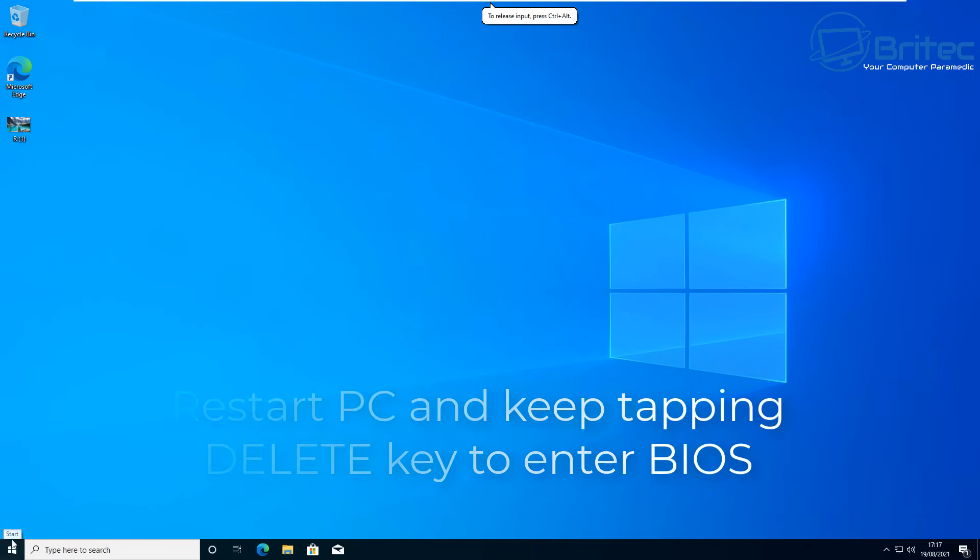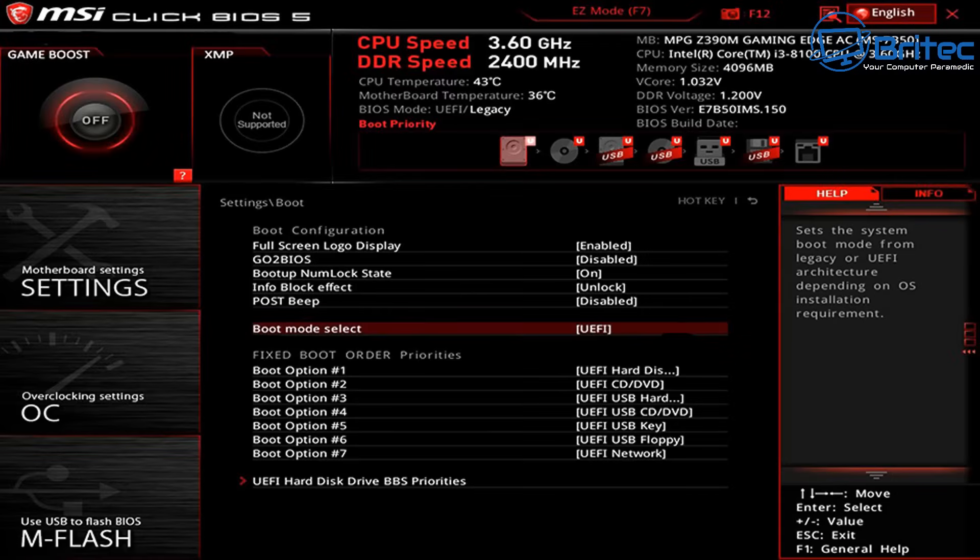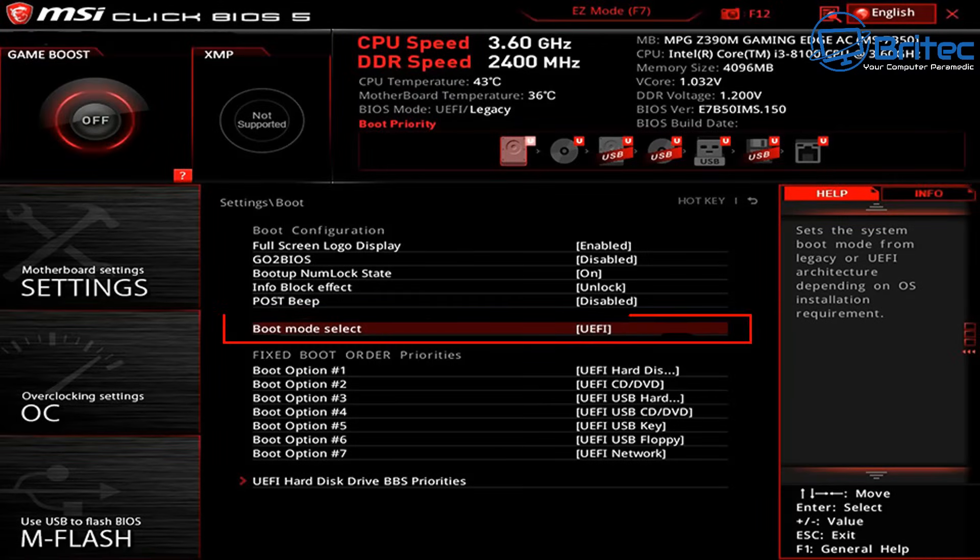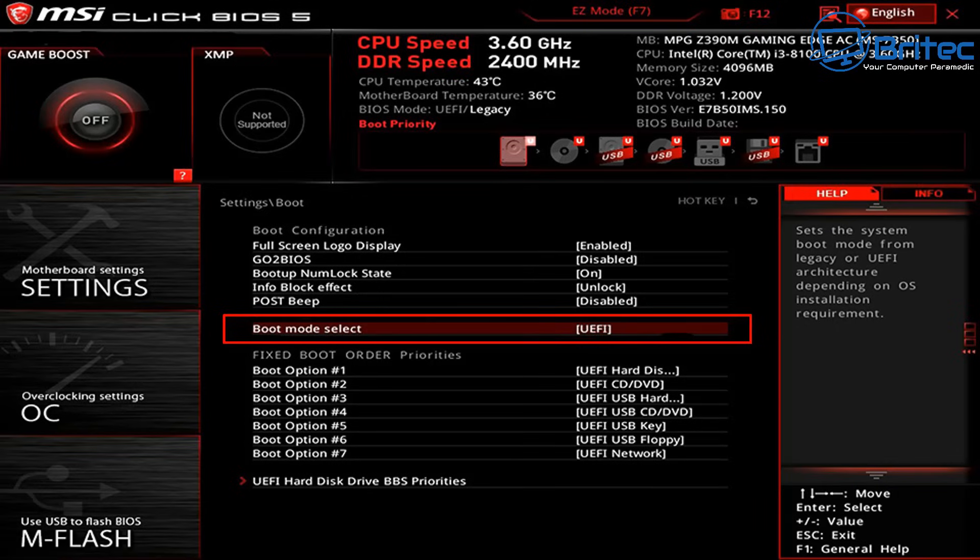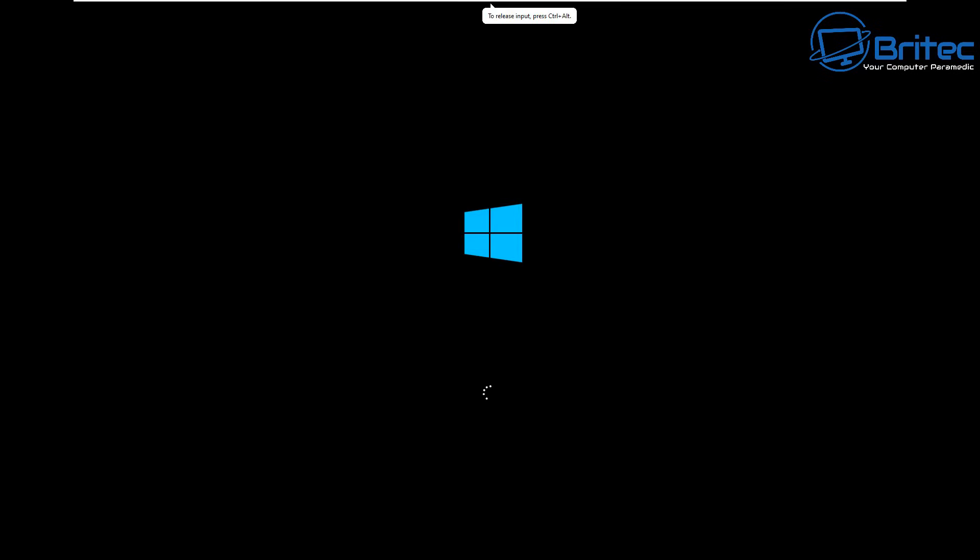Once you restart your computer, you should see something looking like this. This is the BIOS screen and in the center here under settings there is a boot mode selection. We need to make sure that is set to UEFI. Once you've done this, you can then start the PC up.